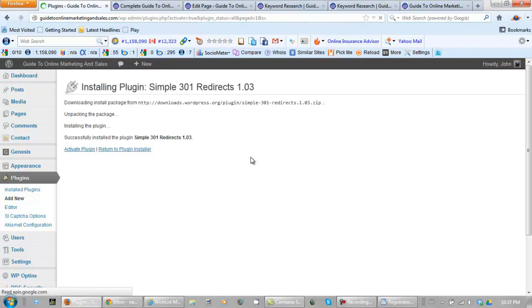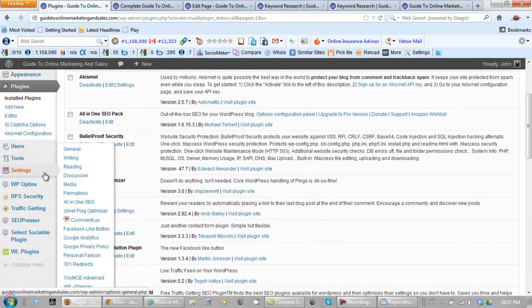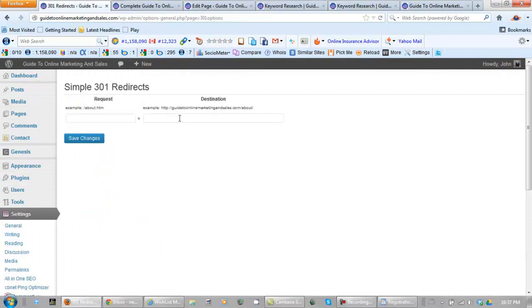Now we can actually set up a redirect and we just go to settings. We click on 301 Redirects which wasn't there a minute ago. Now we just need to do this slash sign up then it redirects to this page, so let's save changes.